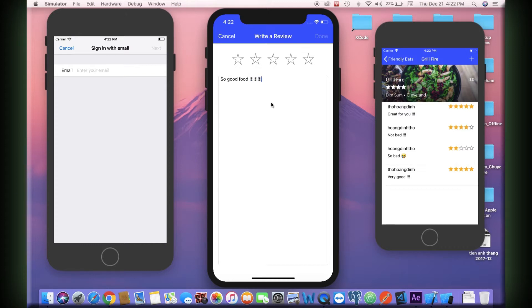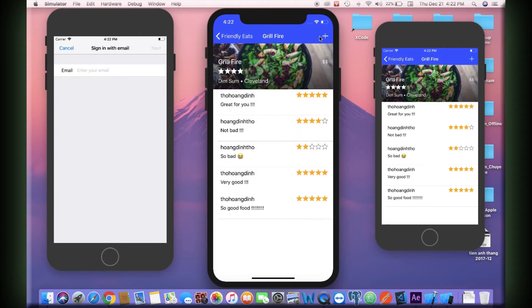Like Realtime Database, Cloud Firestore uses data synchronization to update data on any connected device. However, it's also designed to make simple, one-time fetch queries efficiently.